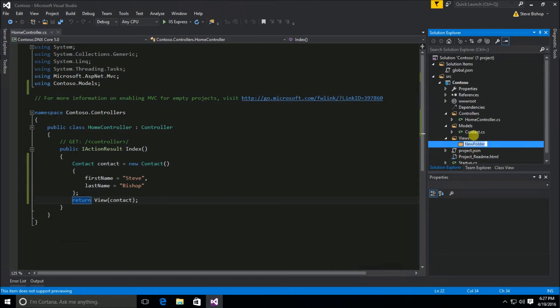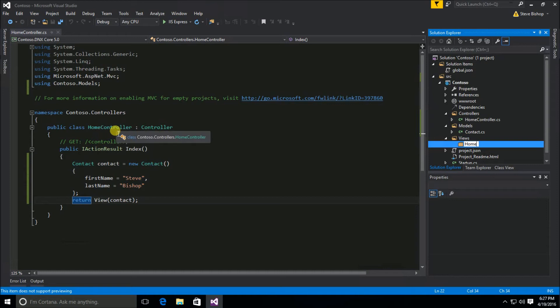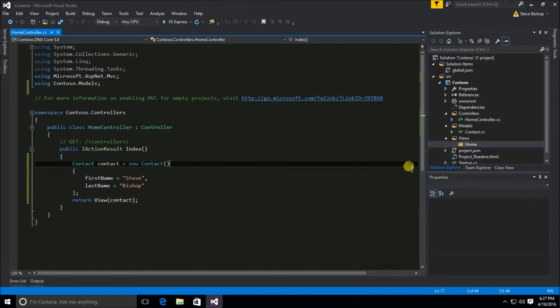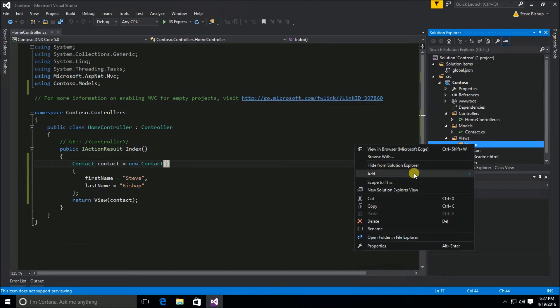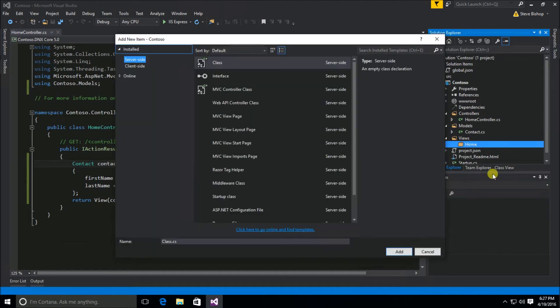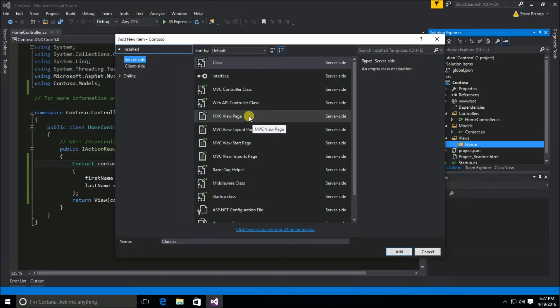And that's because this home folder is going to contain all of the views that relate to the home controller. So I'm going to leave it as home. And now underneath this home folder we're going to add a new item. And this is going to be our view.